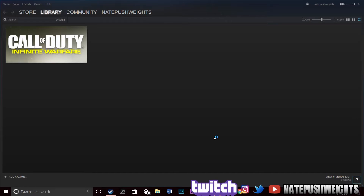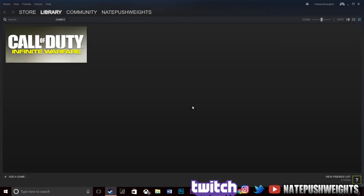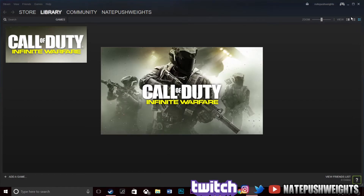Problem solved! Now let's see if we can get back in. I'm gonna press the game and see if it works. It's taking a little longer to come up, but that means it's loading. There you go — Call of Duty Infinite Warfare! Just wait, give it a second, let it load up.